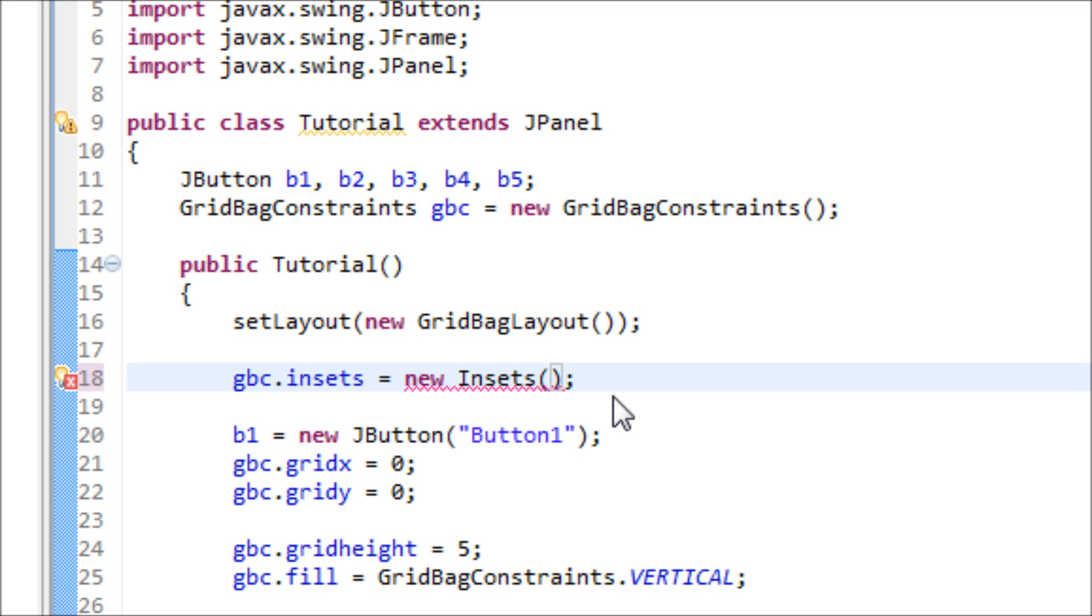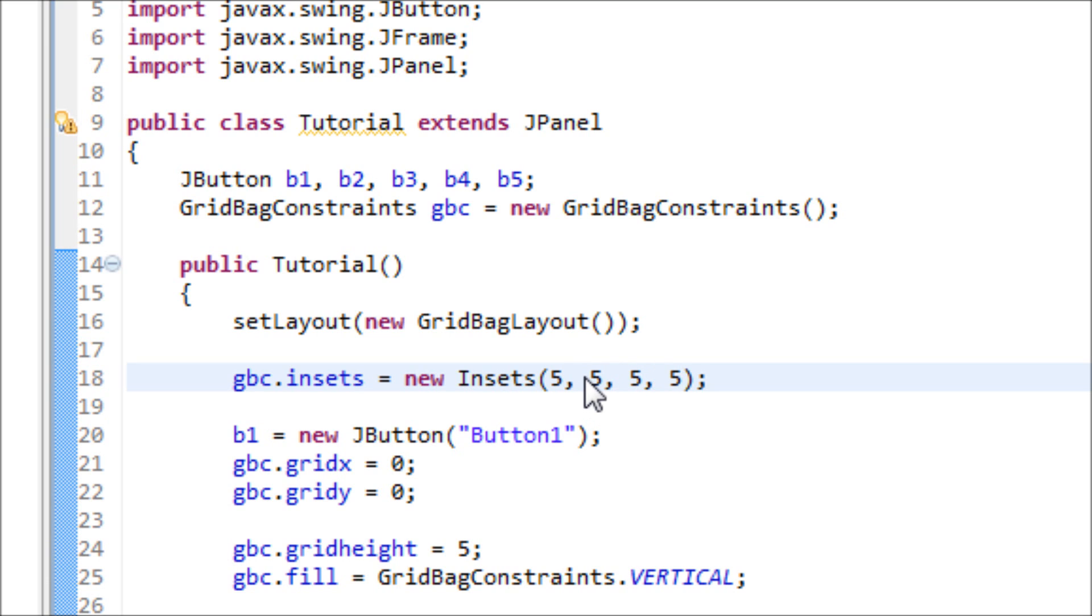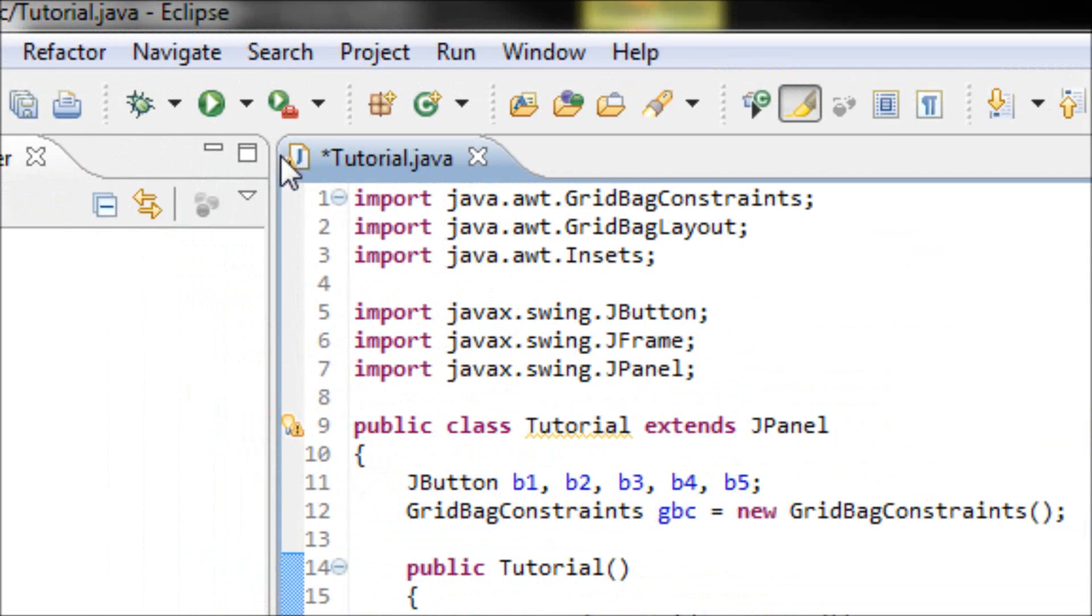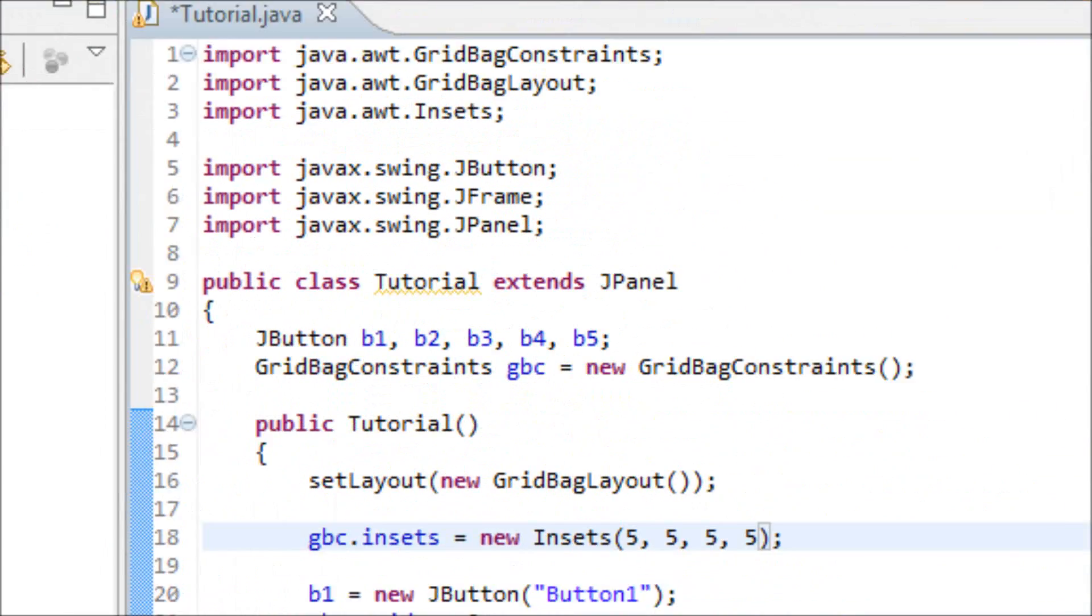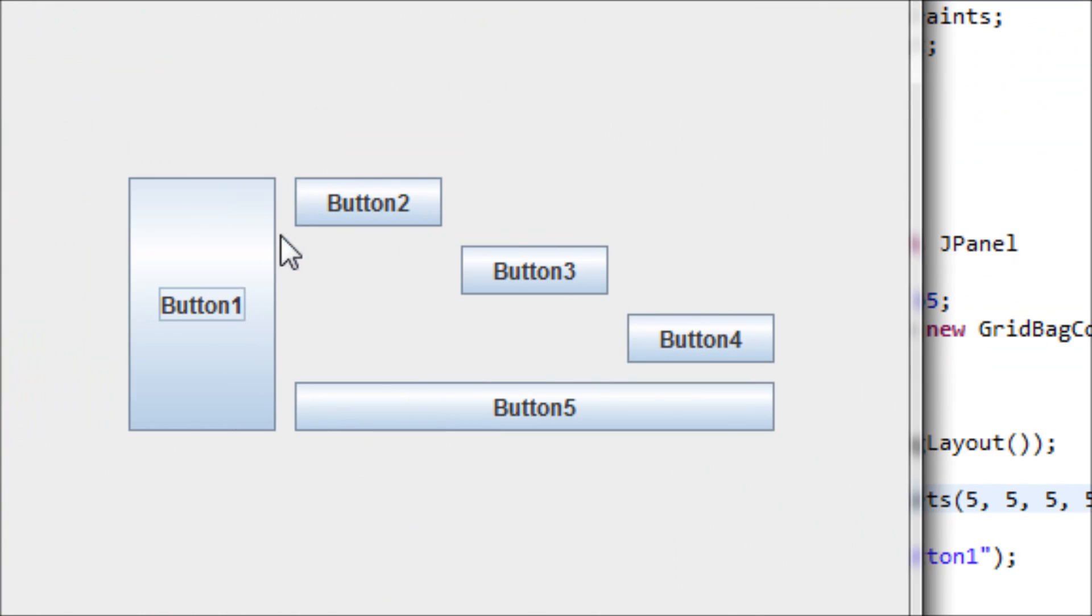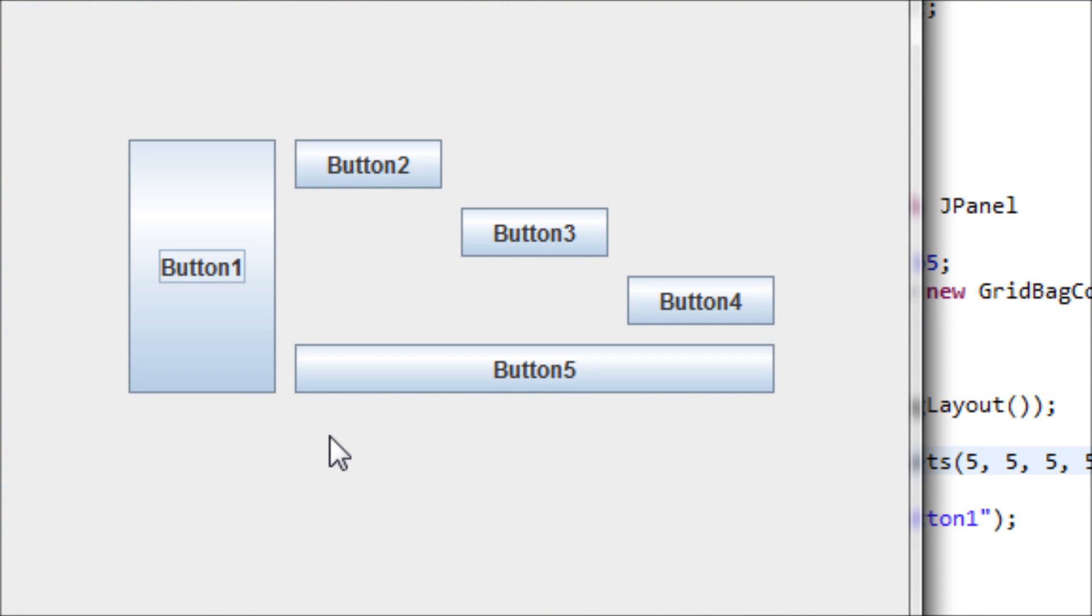Once you're done with that, we have to make four parameters for this Insets object. Just 5, 5, 5, 5. The first one is the spacing to the top, the second one is the spacing to the left, the third one is the spacing to the bottom, and the last one is the spacing to the right. Now we should have buttons spread apart from each other.